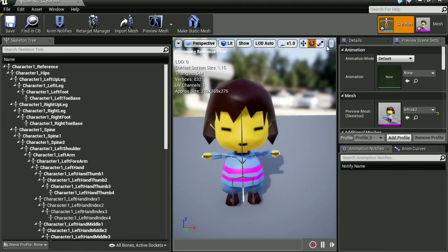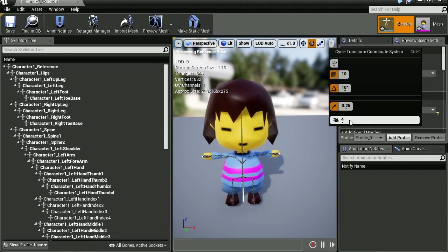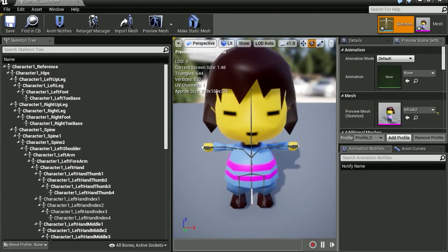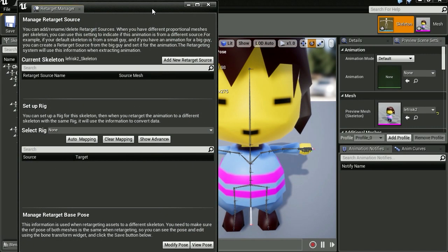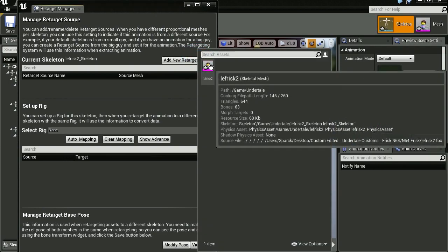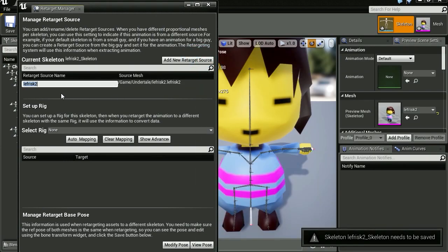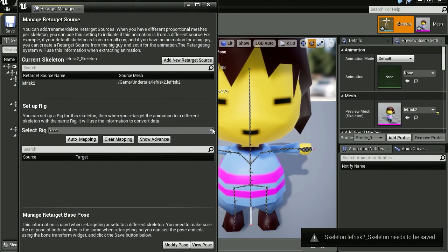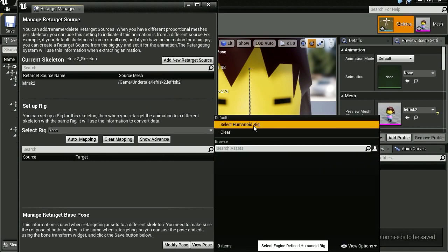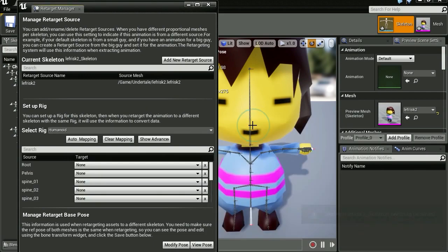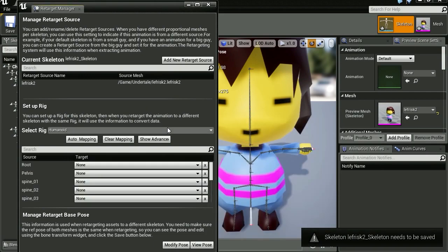The camera is so fast. Let's adjust the camera speed. I'm going to open the retarget manager again and add a new target source. This is going to be called Frisk 2. You can call it whatever you want. And let's set up another rig, another humanoid rig.